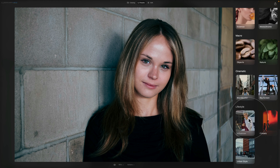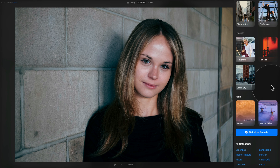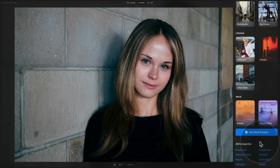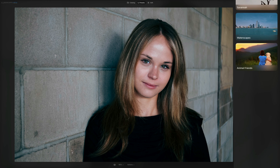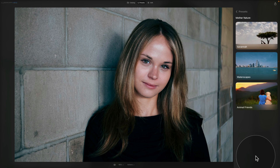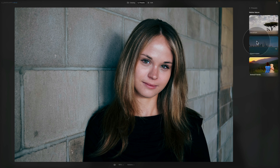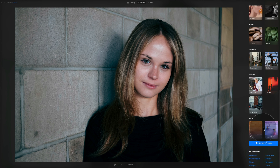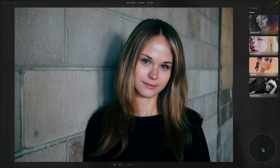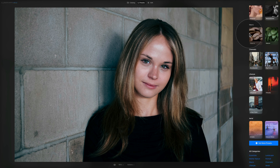Scrolling all the way down, there's a blue button called 'Get More Presets' which navigates you to the Skylum website to buy additional presets. The final option on the toolbar is called 'All Categories,' where you can quickly navigate between different preset collections — for example clicking on Mother Nature or Portrait to filter the displayed collections.